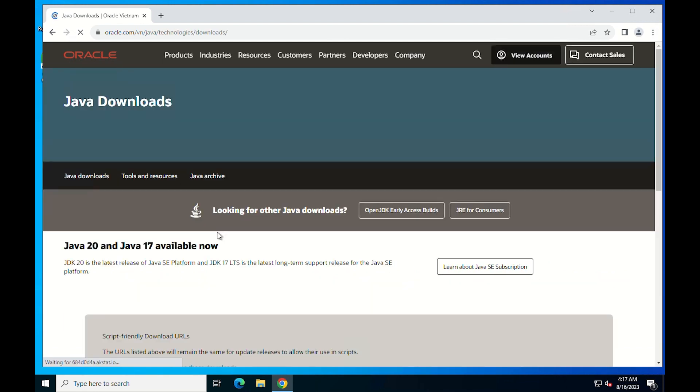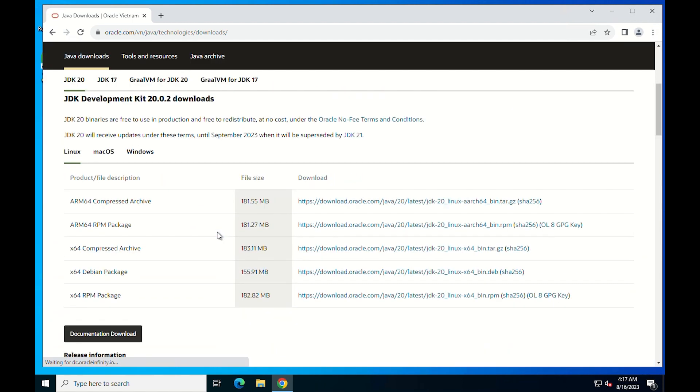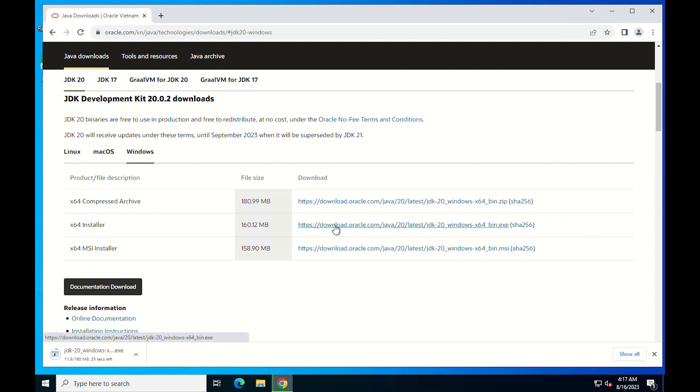Then you will get the download page. Simply scroll down a little until you get the OS (Operating System) Selection tab. Since you want to install Java on your Windows computer, simply click Windows. Choose the version of your Windows and wait a little while for it to complete the downloading process.